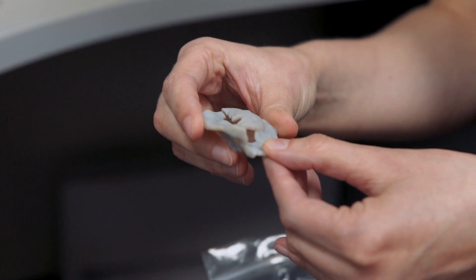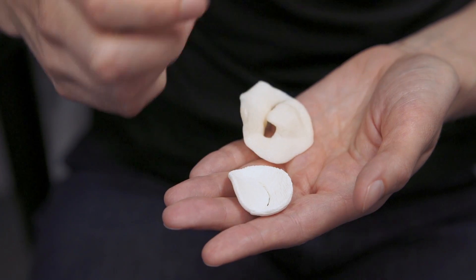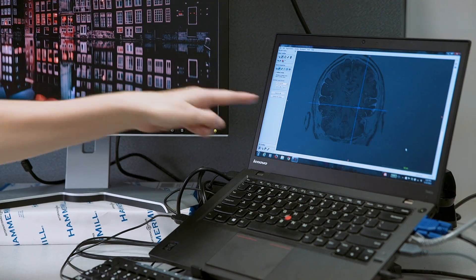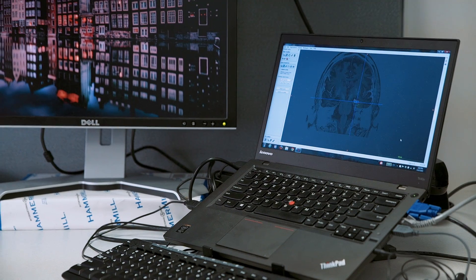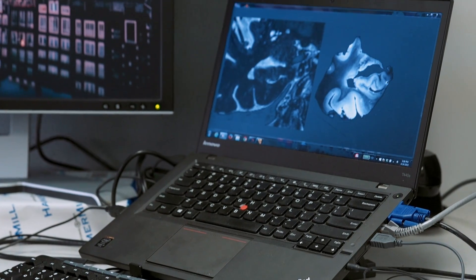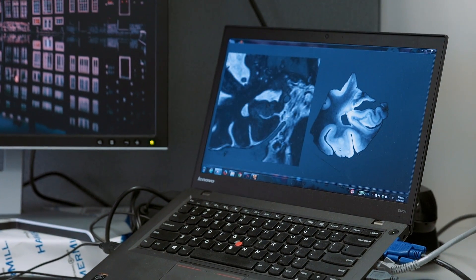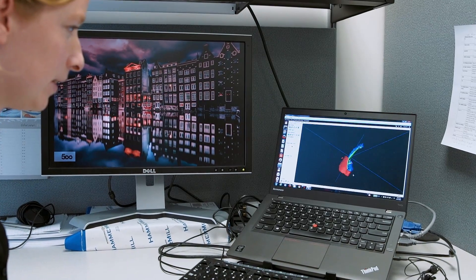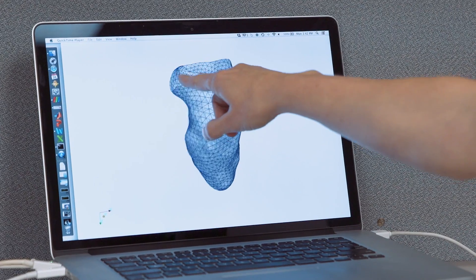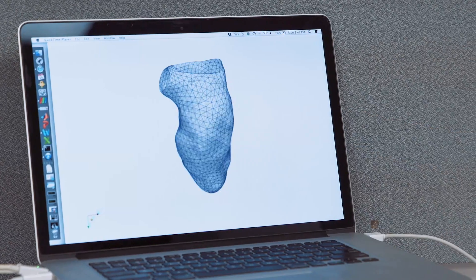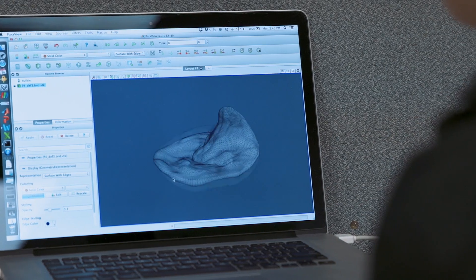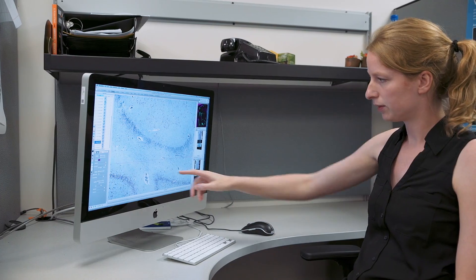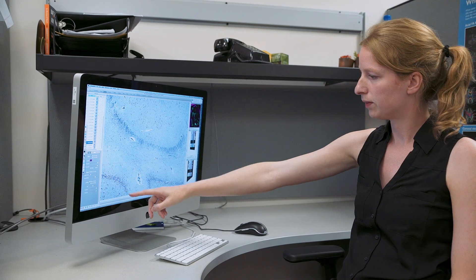Some of the things that we're doing include building average models of organ systems, including the brain. This is where we take instances of the brain from many different individuals, register them together, and then use that to create a standard model of the brain. Organs of different kinds are able to change in shape and size, like the heart and the lung, and using image registration technologies that we've developed, we're able to track these changes.